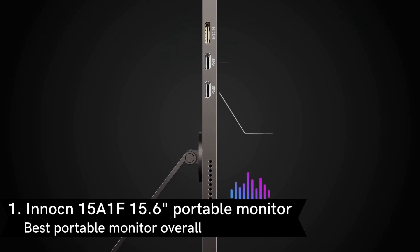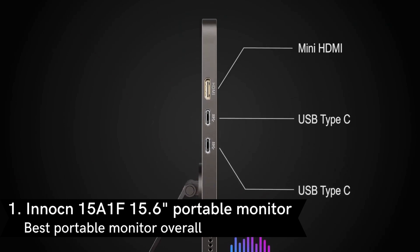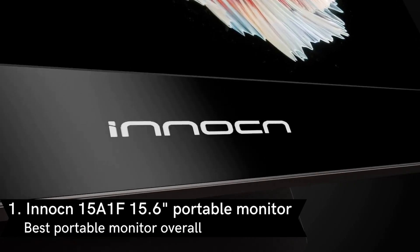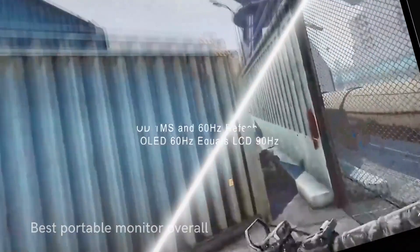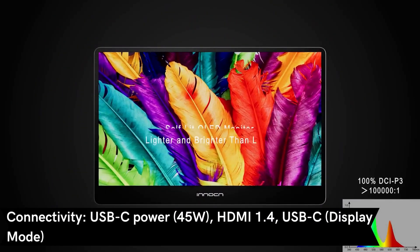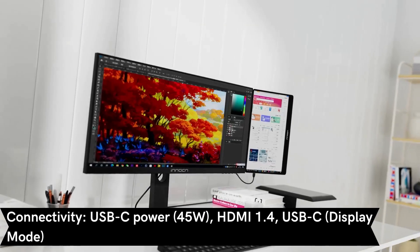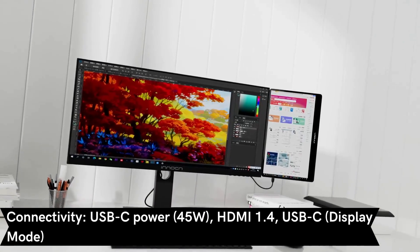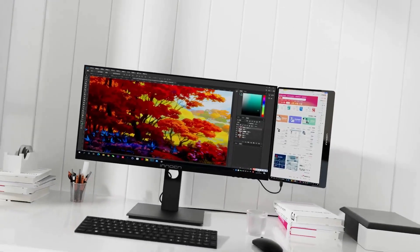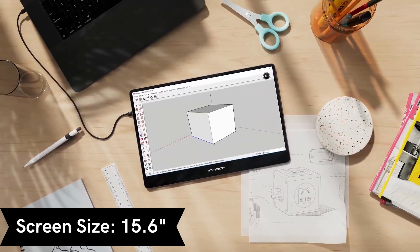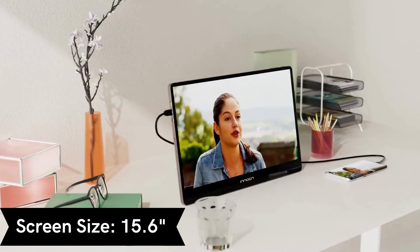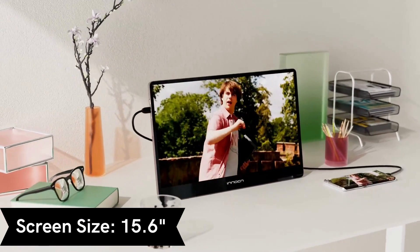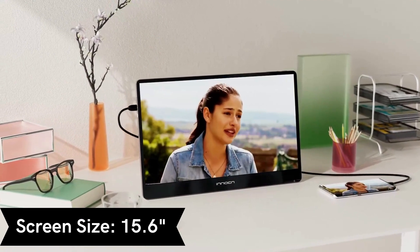Our first pick on this list is the Inant 15A1F Portable Monitor. This monitor is easily one of the cheapest OLED portable monitors you can purchase, with an asking price below $400. What you get for that money is a beautifully engineered and lightweight screen that delivers remarkably punchy colors and excellent levels of contrast.